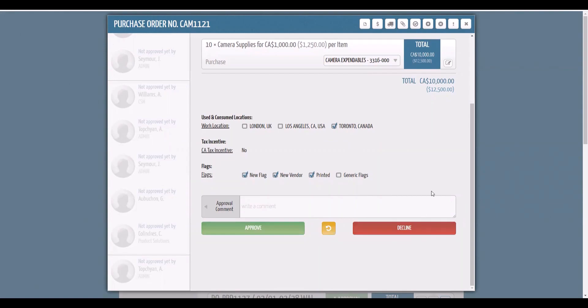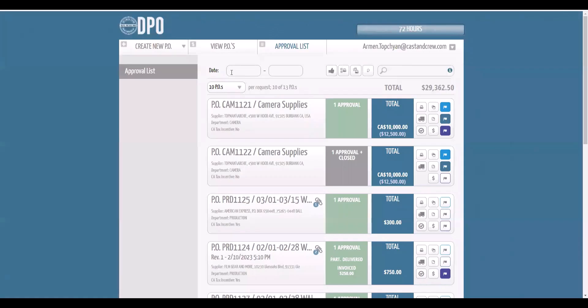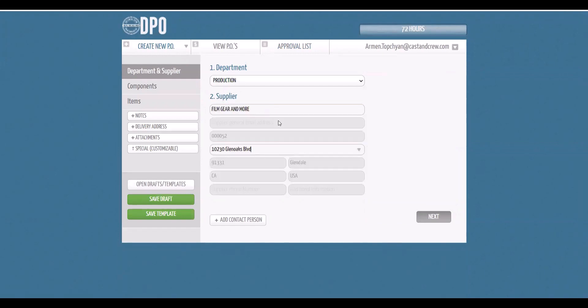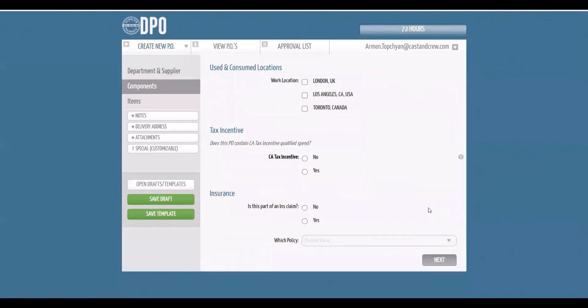Likewise, users can create POs and access existing supplier records, custom PO values, and account coding.